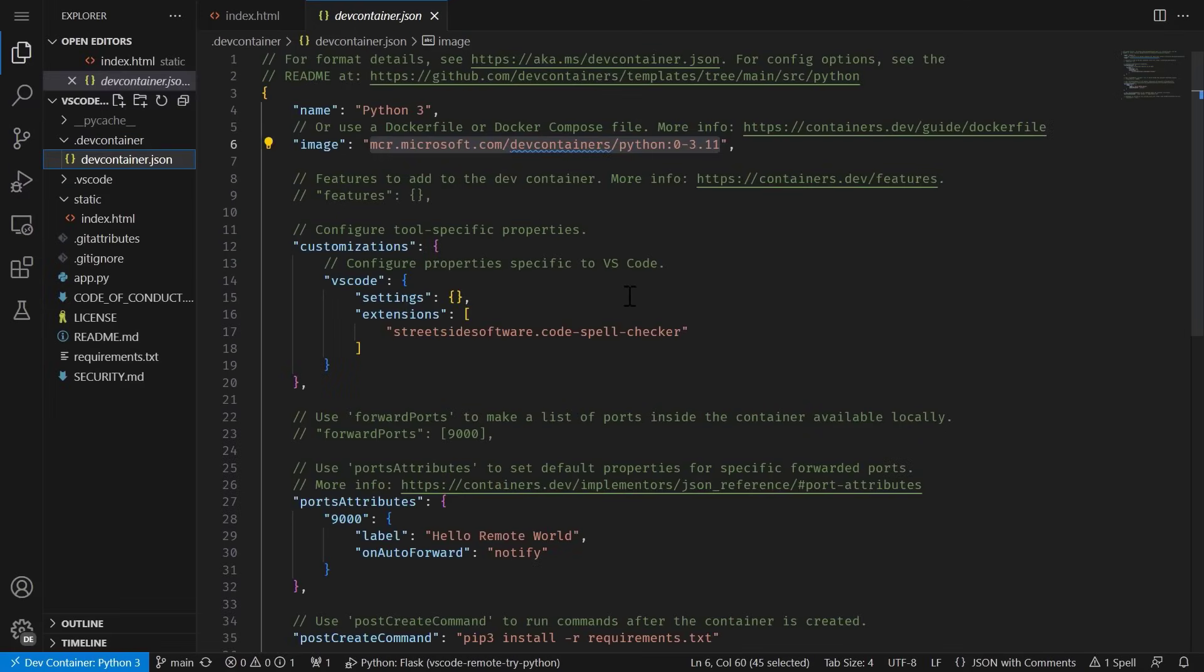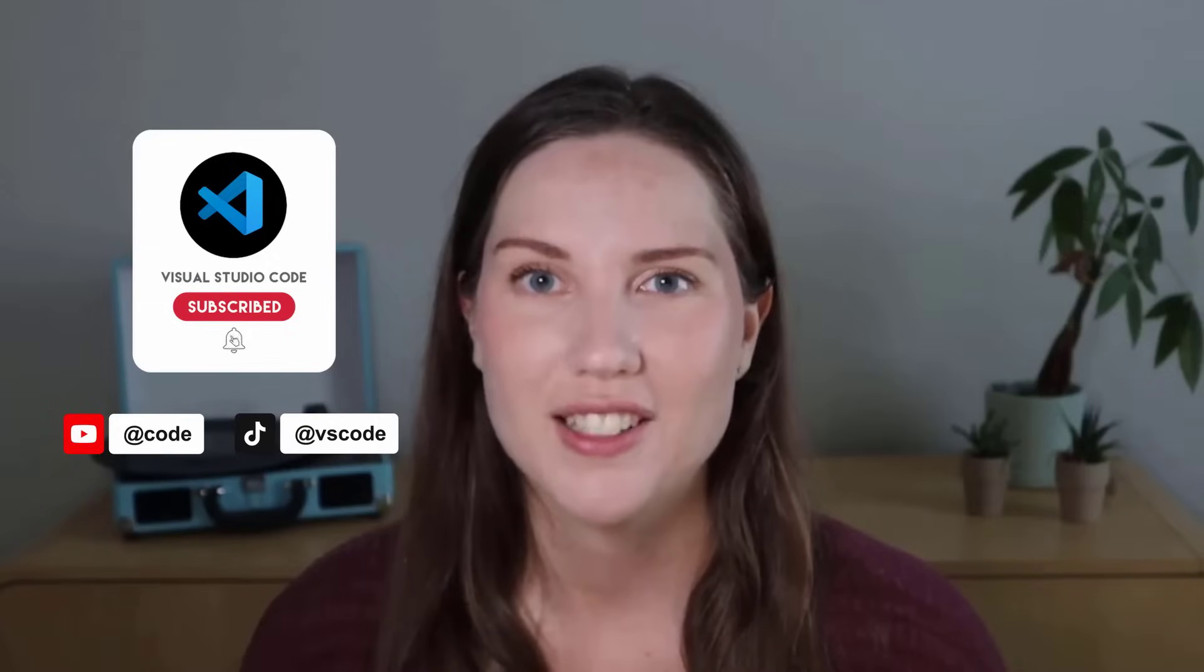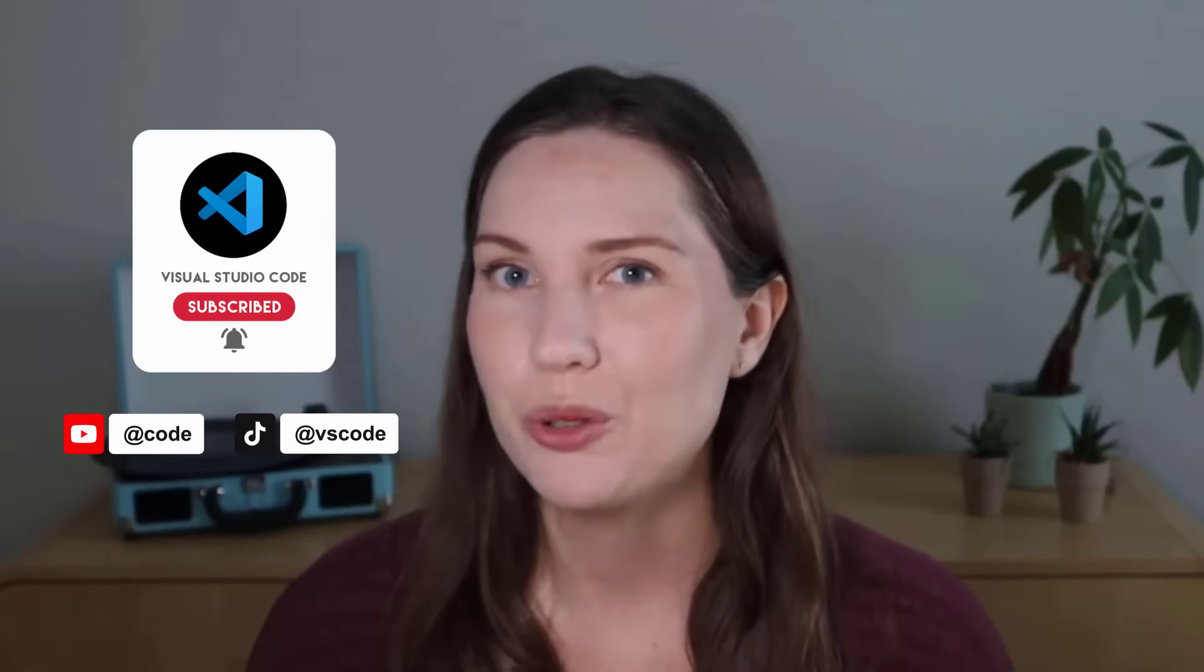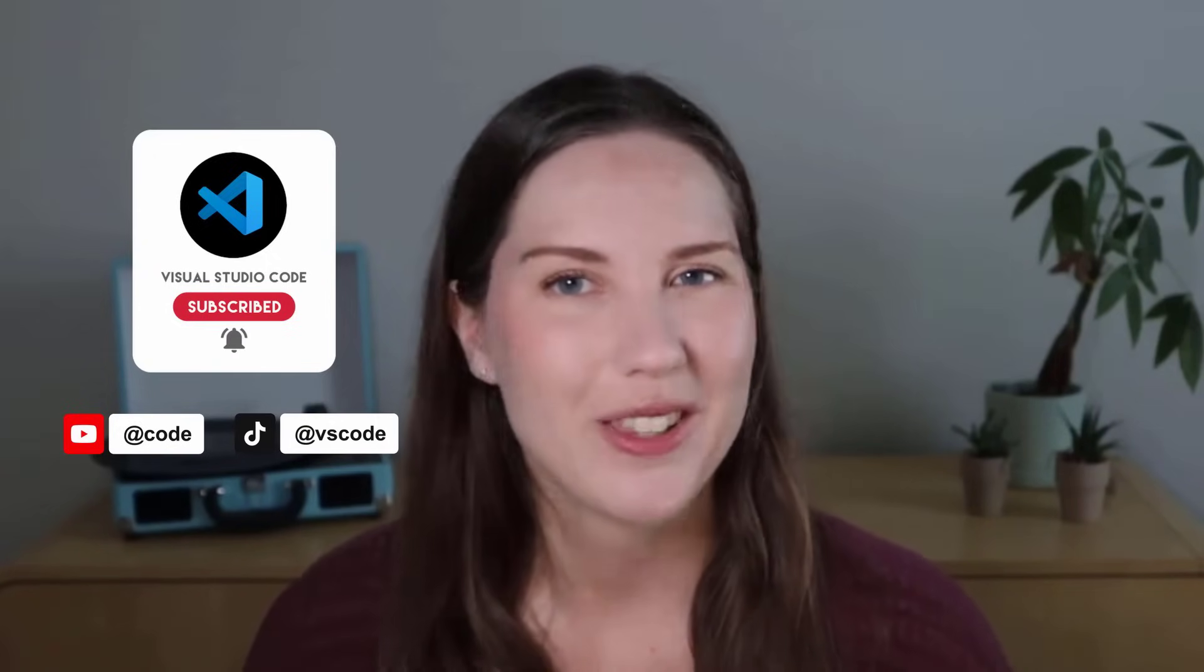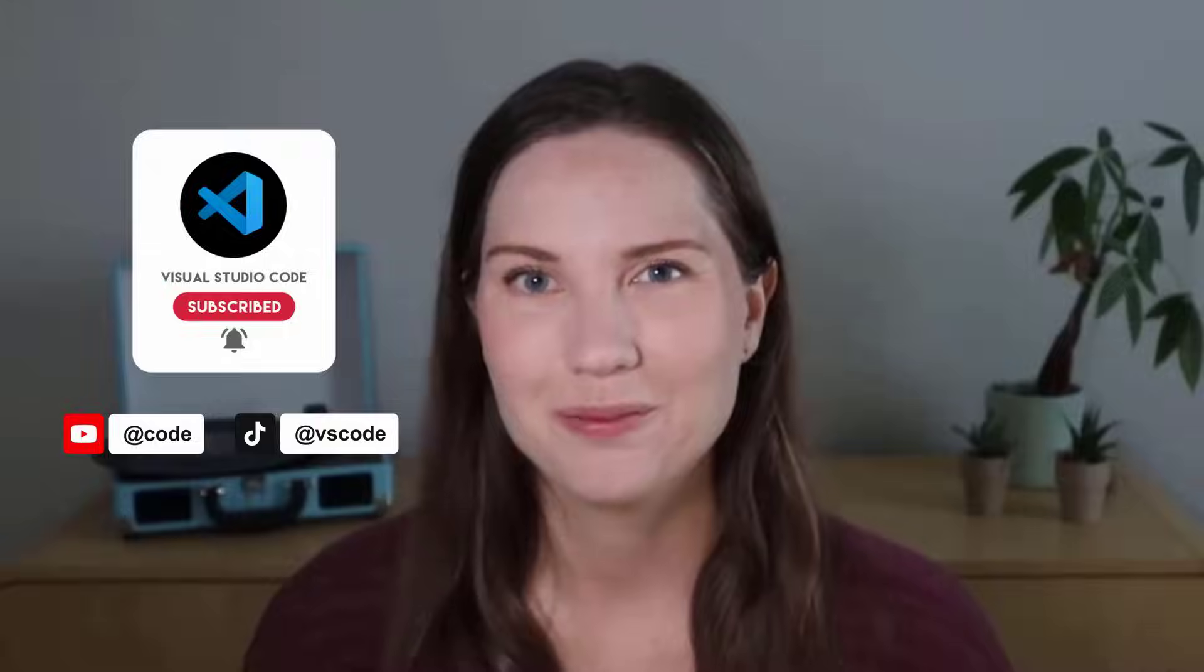In the demo, we showed you how to get started with DevContainers in just a few minutes. We also went over some really cool concepts like pre-built images, features, and templates. If you want to learn more, then you're in luck, because over the next few months, we're going to be posting a series of videos going over these more advanced concepts. So make sure you're subscribed to our channel so that you don't miss out. Happy coding!